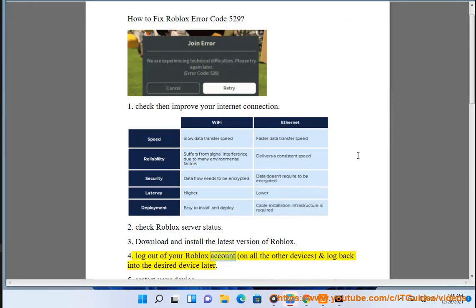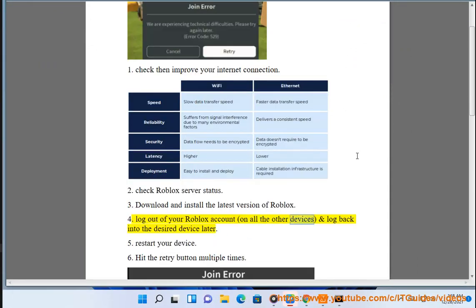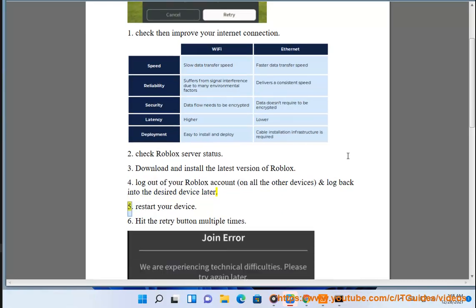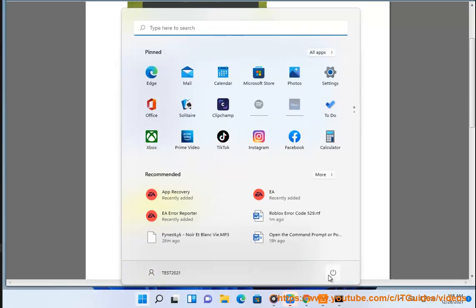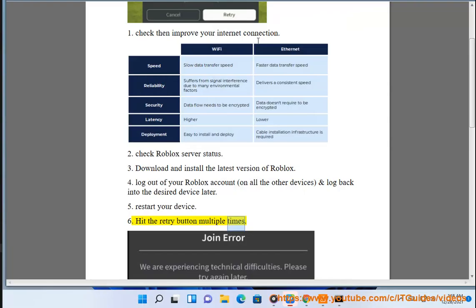4. Log out of your Roblox account on all the other devices and log back into the desired device later. 5. Restart your device. 6. Hit the retry button.